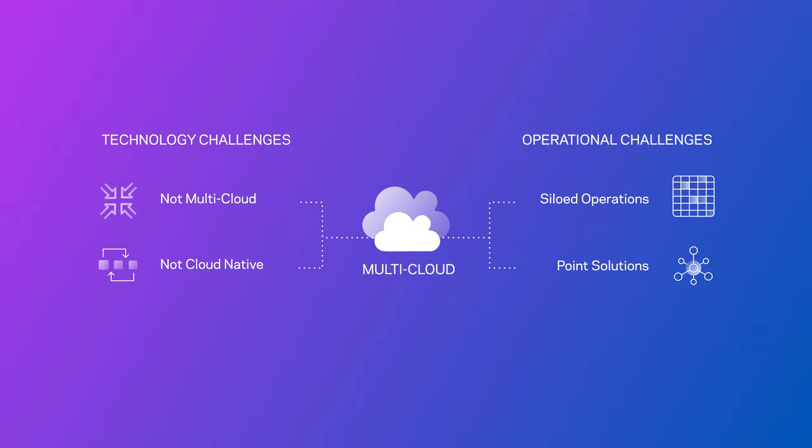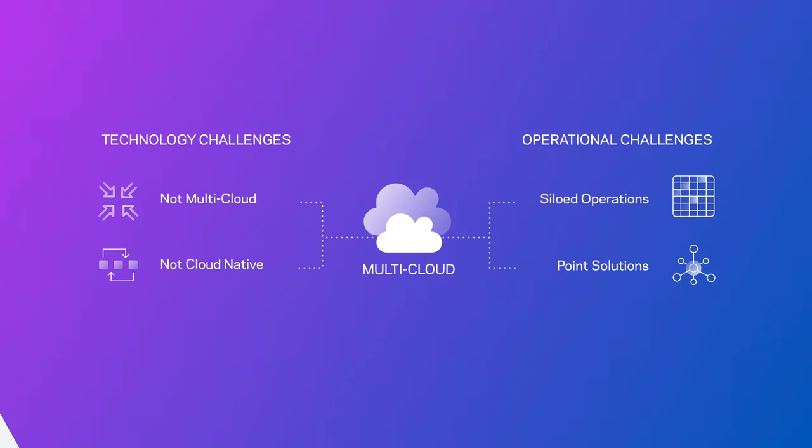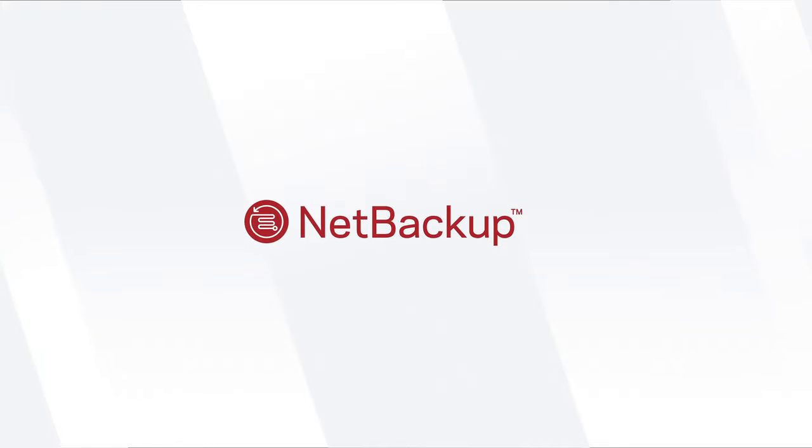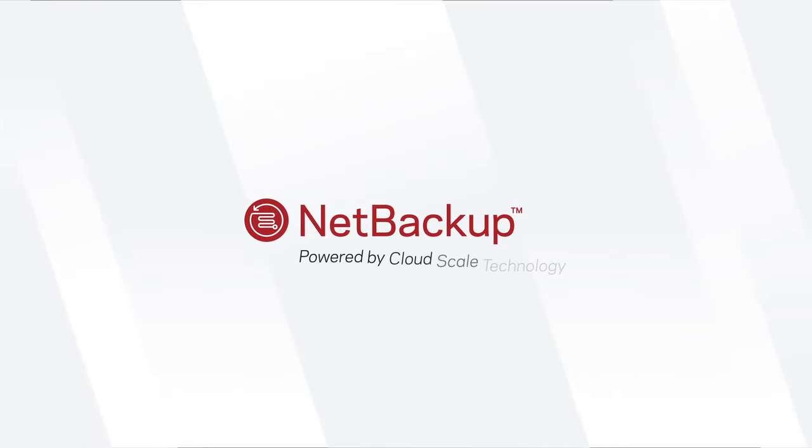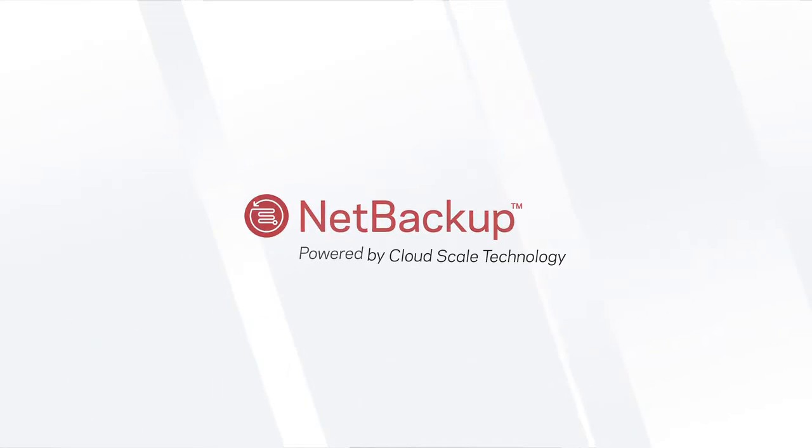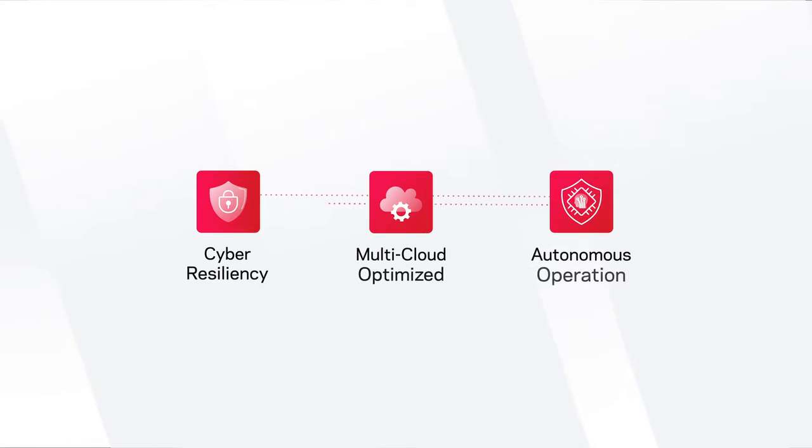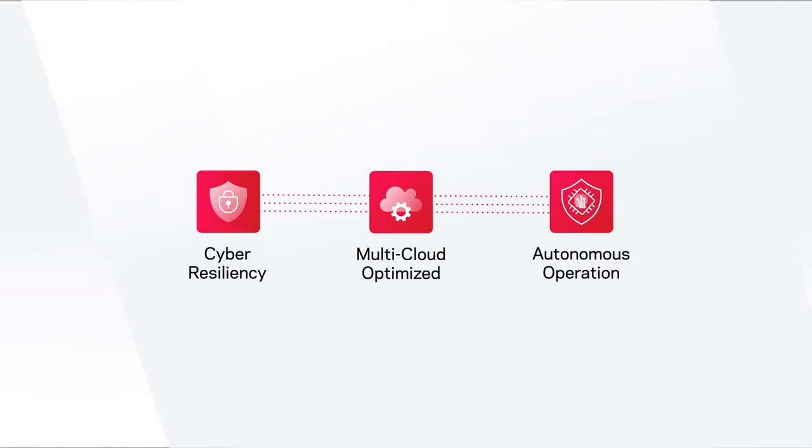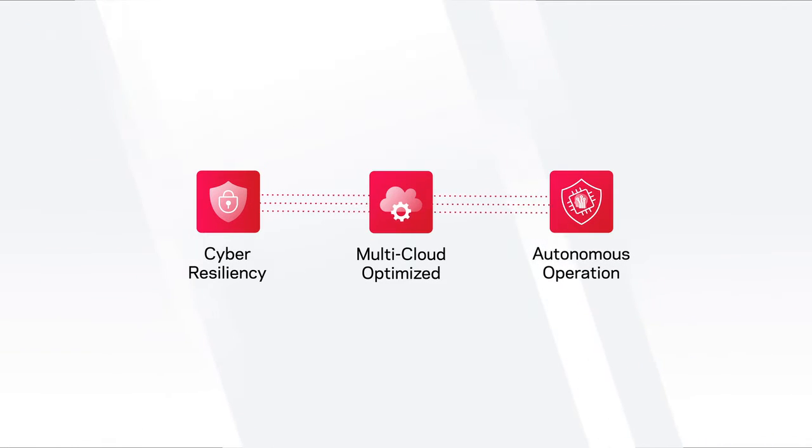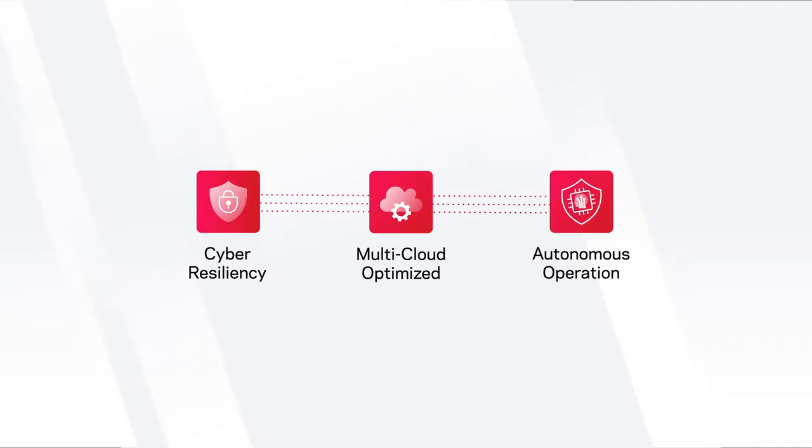It's high time to redefine data management with Veritas NetBackup, now powered by our all-new cloud-scale technology. This breakthrough innovation improves agility, controls cloud costs, and minimizes the risk and impact of cyber attacks.